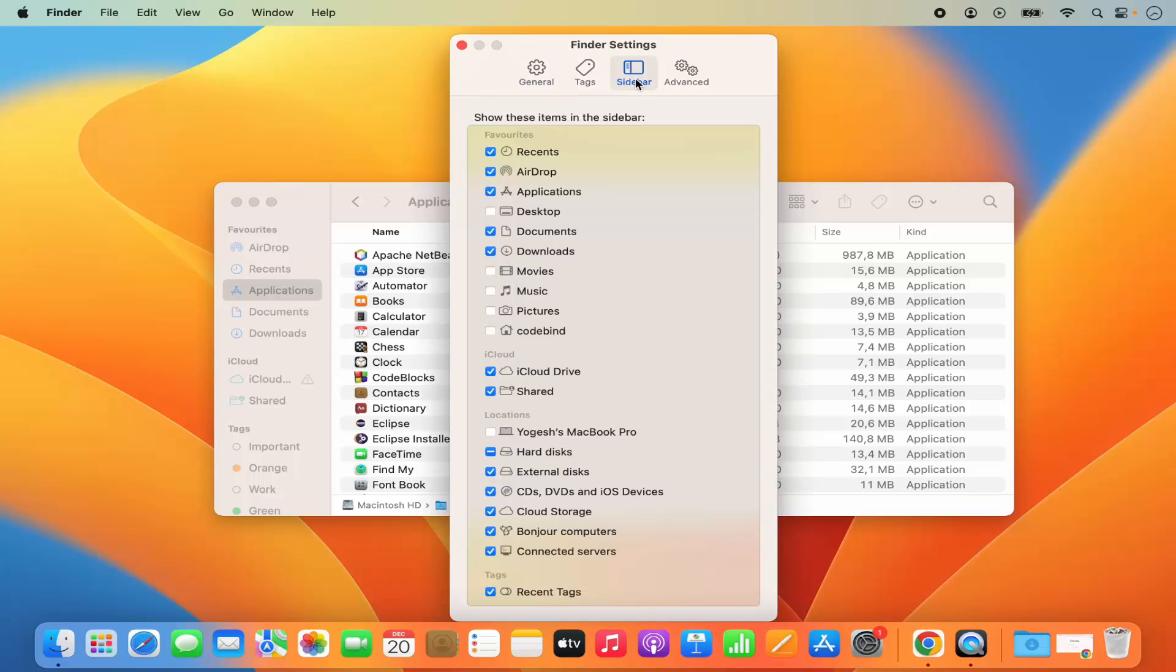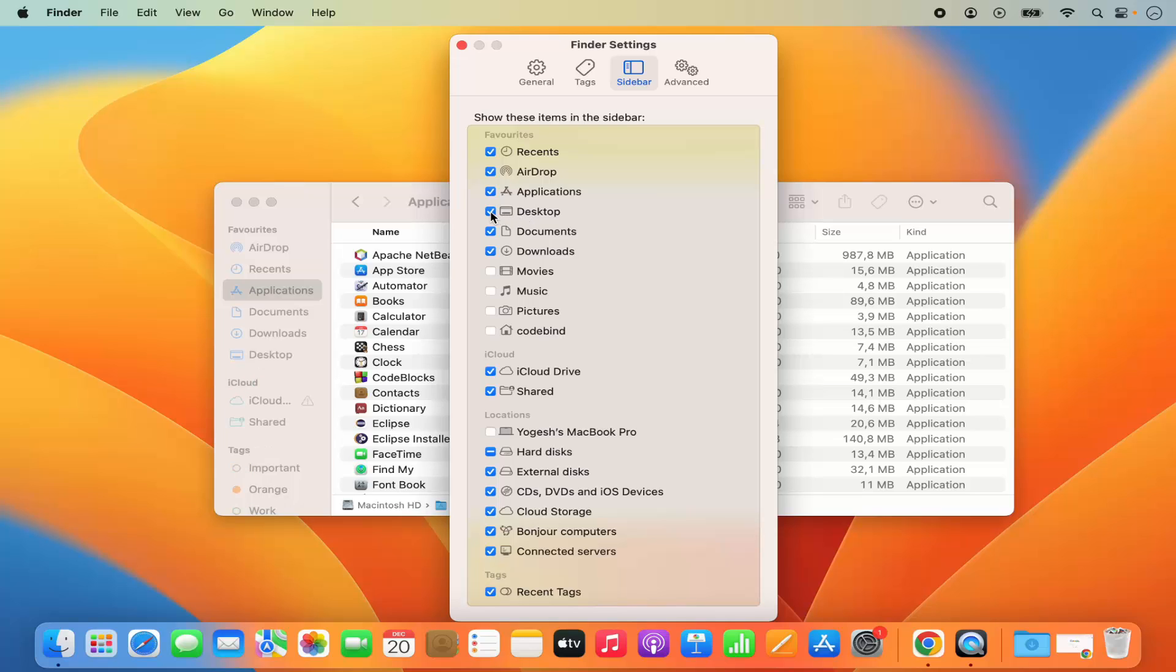So I'm going to click on Sidebar, and you can see right now in my case this checkbox in front of Desktop is unchecked. So I'm going to check this option and you can see this Desktop section is added under my Favorites.